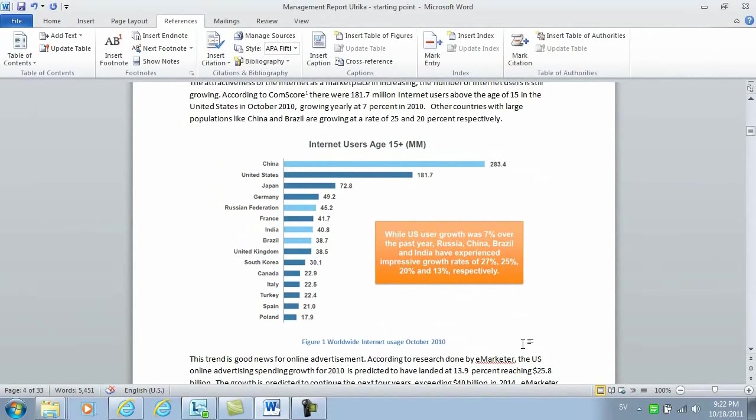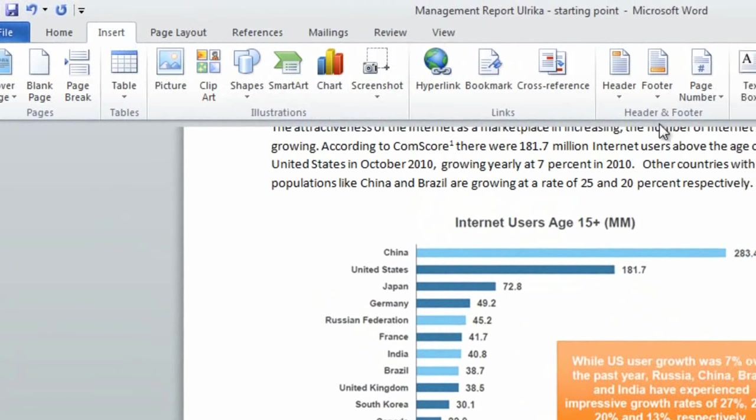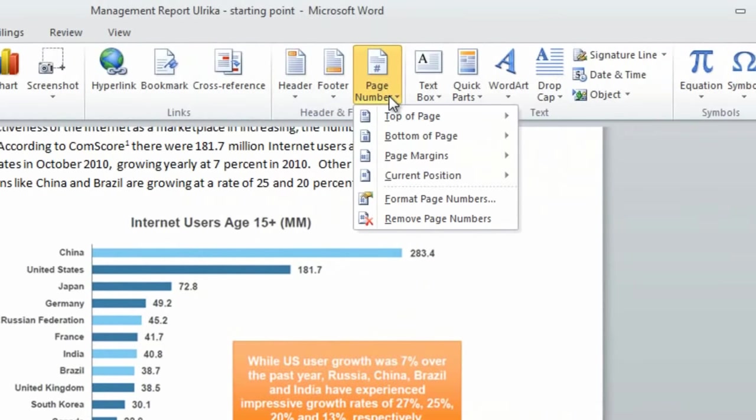To insert page numbers, go to the insert tab and then click page numbers.